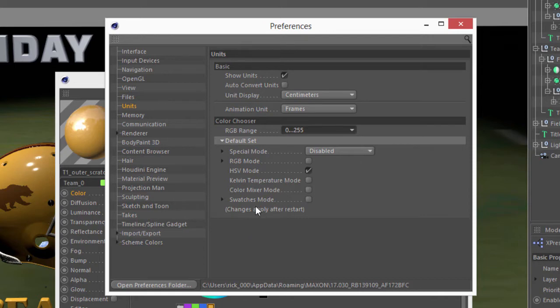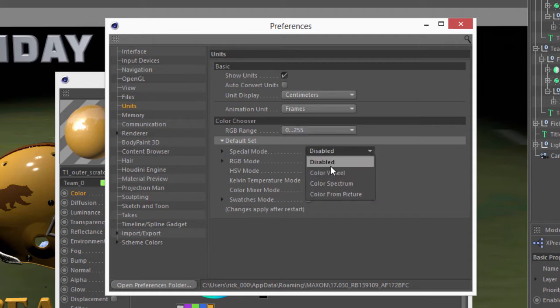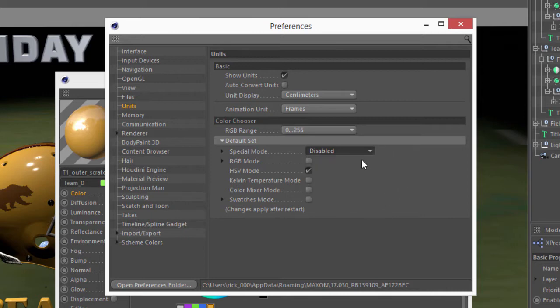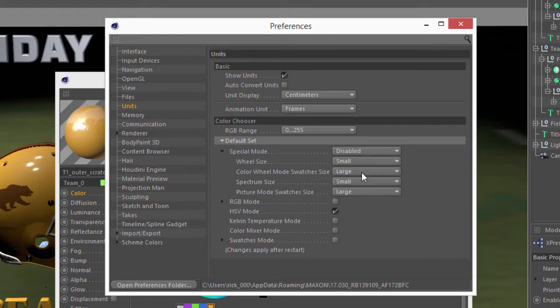And there's some additional options as well underneath each of these foldouts. So the first thing is the Special Mode and whether you want the Color Wheel Spectrum or Color from Picture option enabled by default. And I tend to leave this disabled.